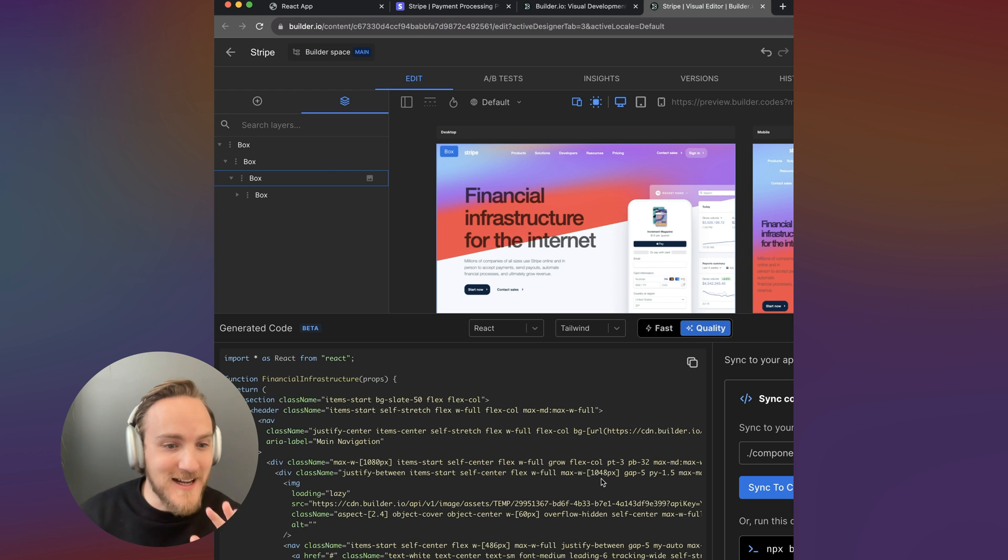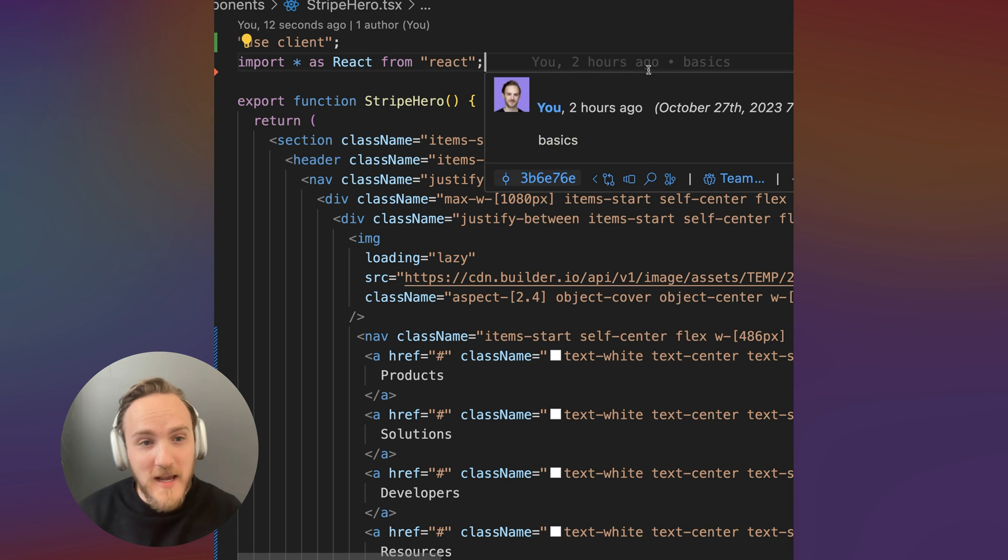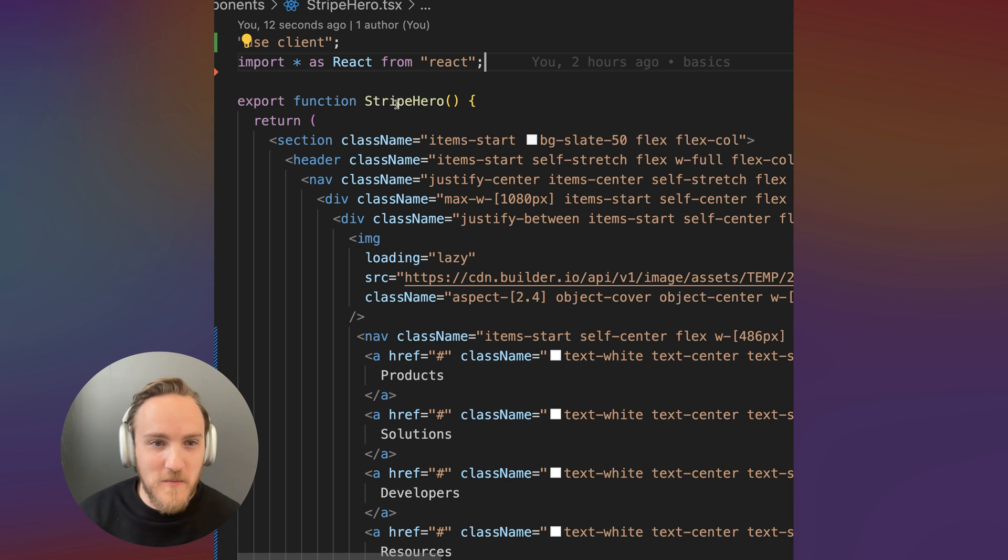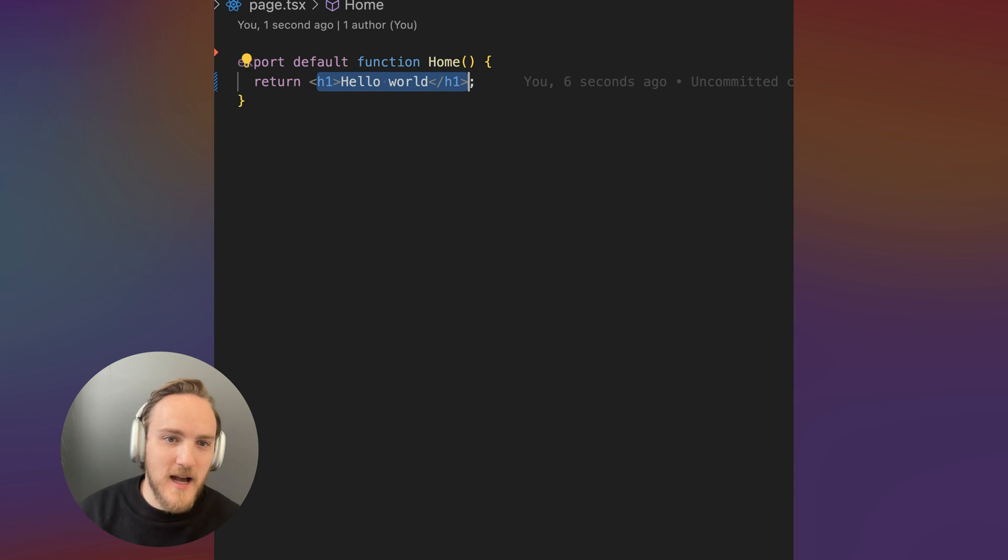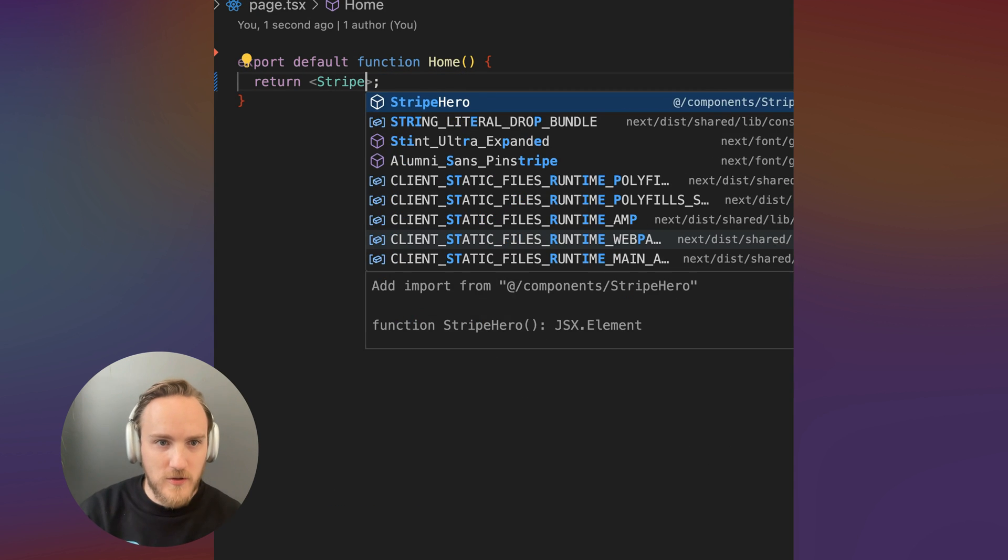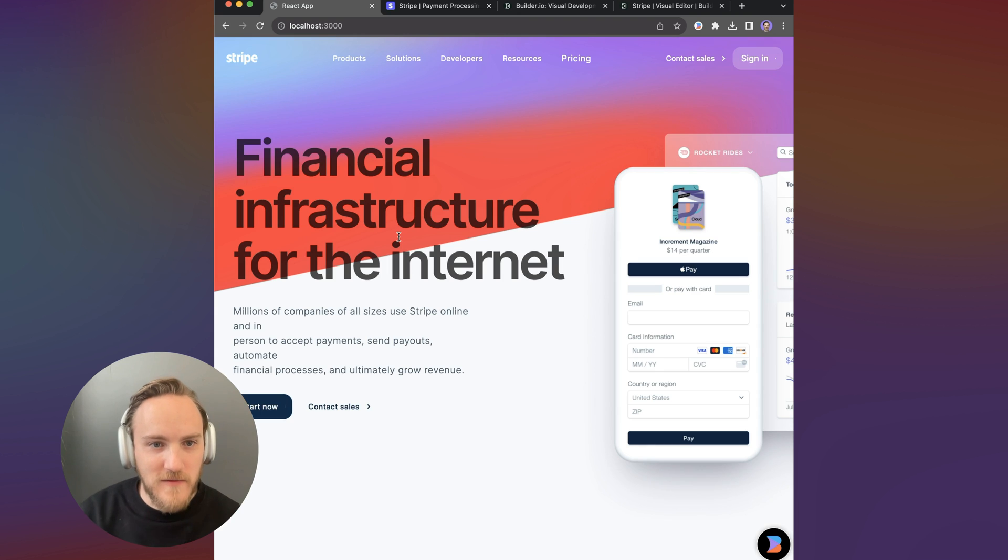In this case, I did React and Tailwind, I'll copy it and I pasted that into my code base and I called it the Stripe hero component. And now we'll take my ugly hello world page and instead I'll import Stripe hero, save and beautiful.